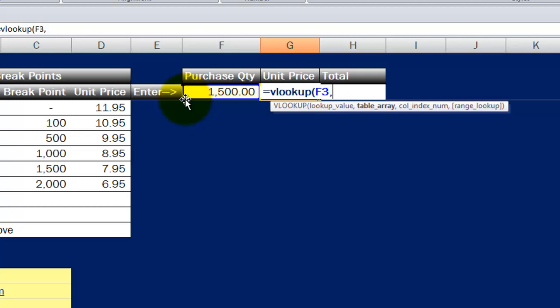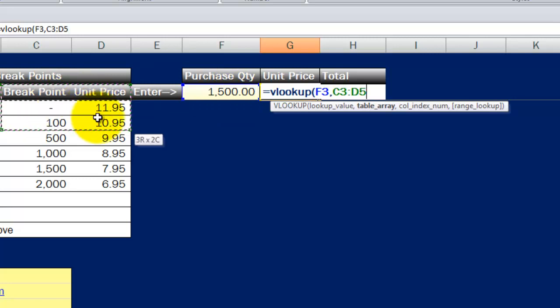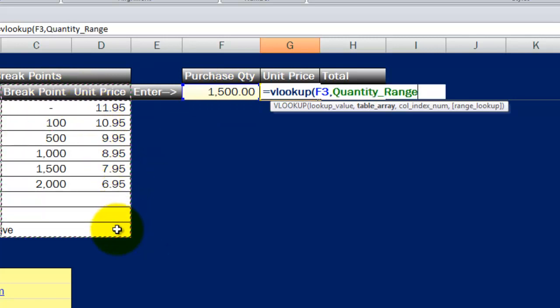I have to give Excel a whole range. The first column of that range is where it's going to look for a match to this. And then the second or any other columns I include are columns that may potentially include what information I want Excel to return for me if and when it does find a match.